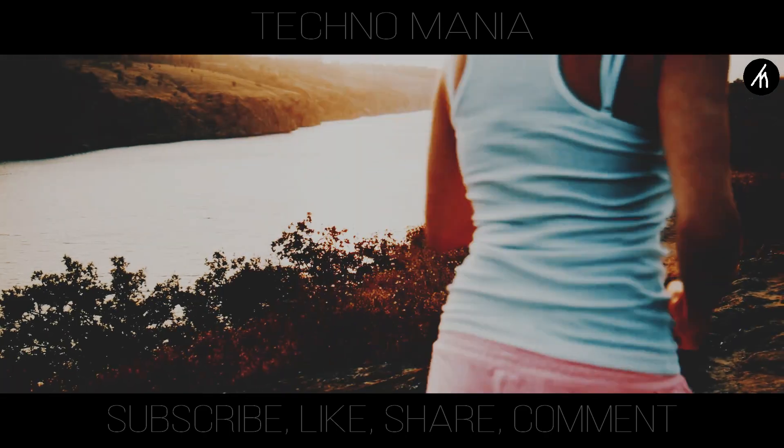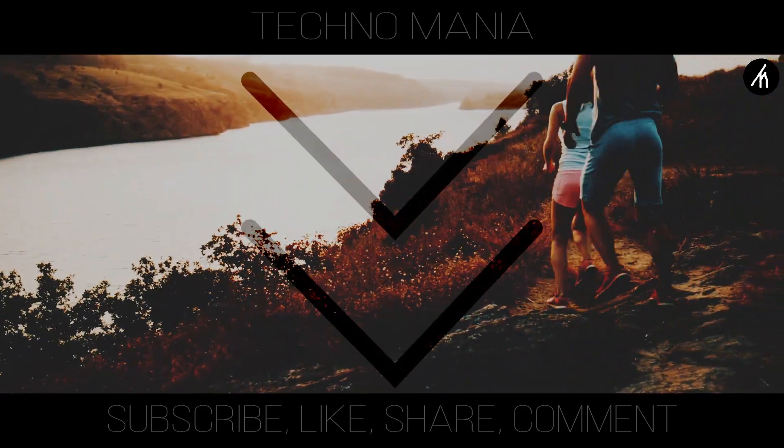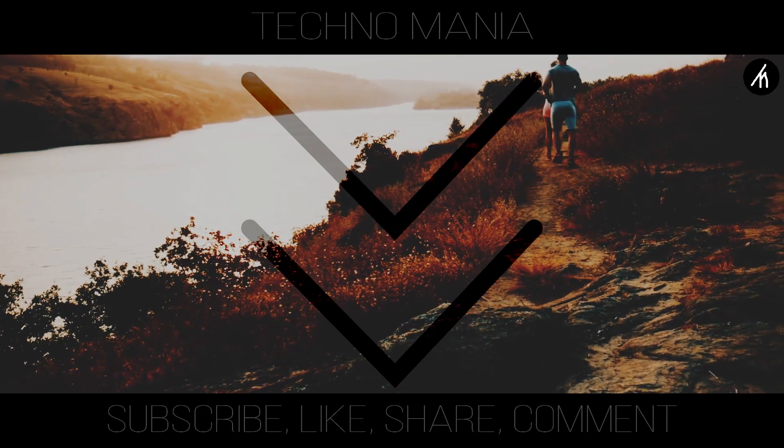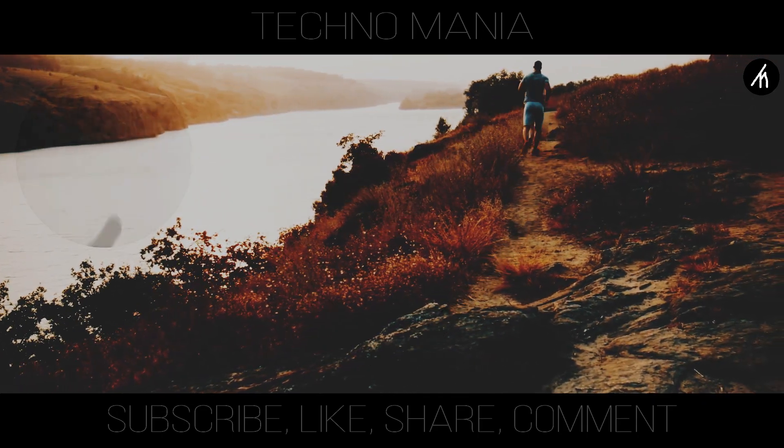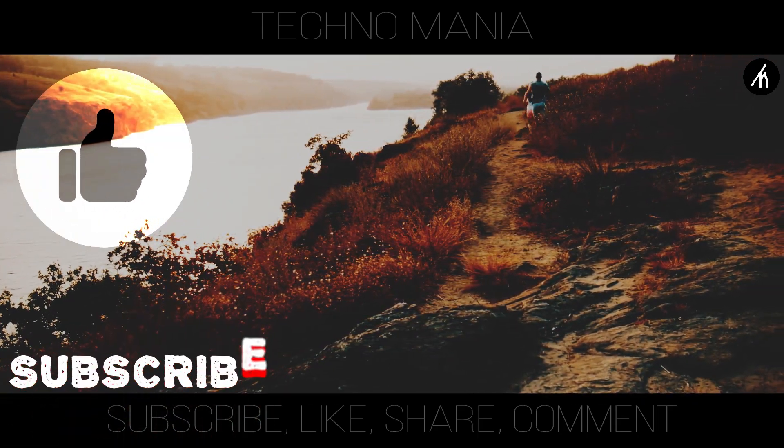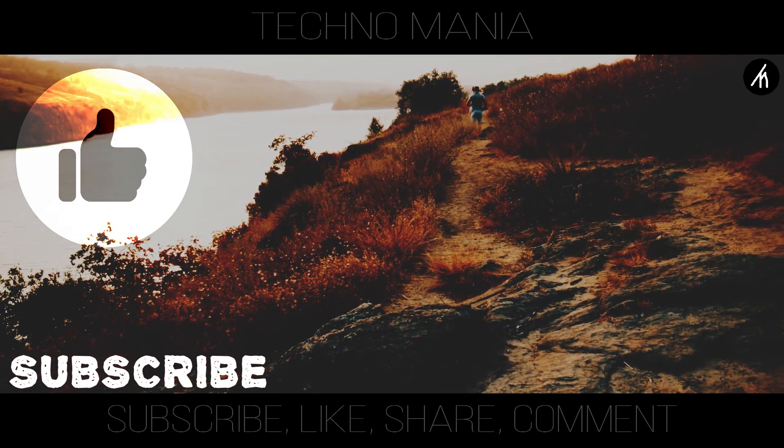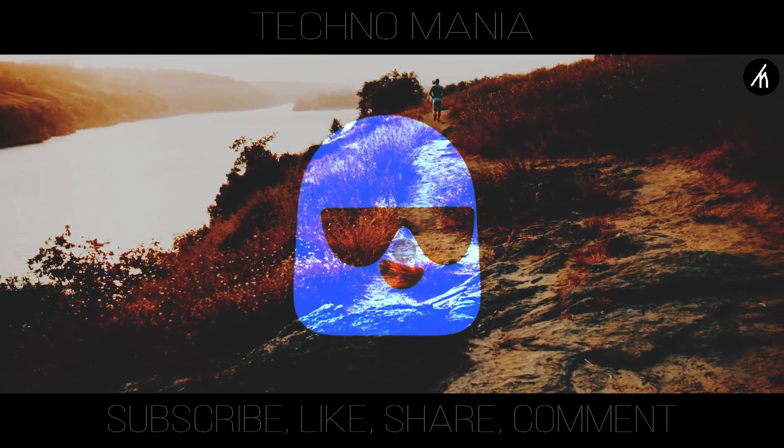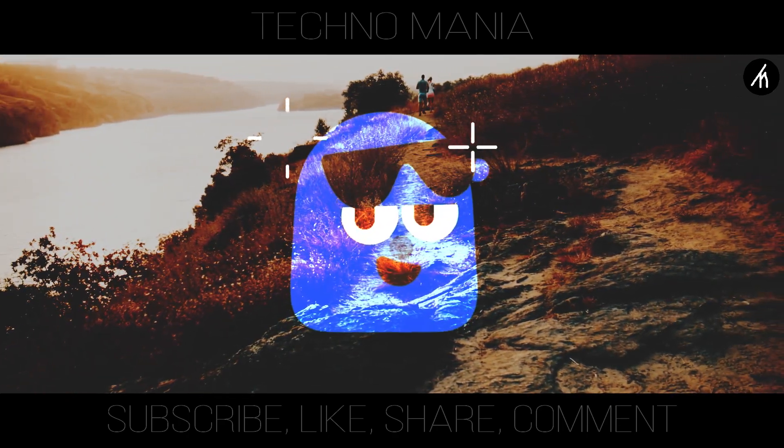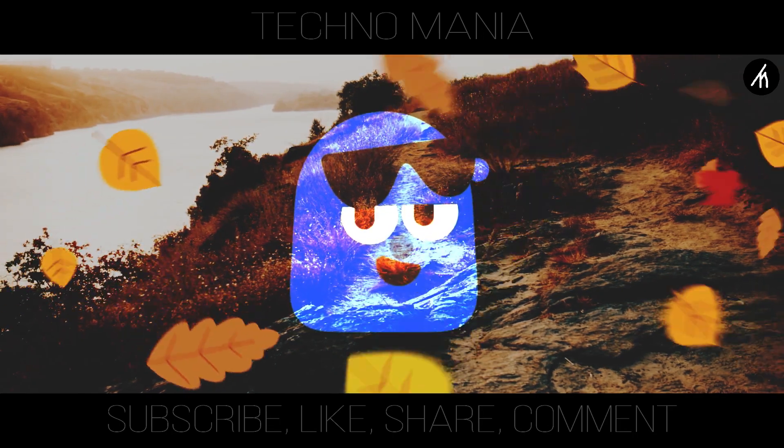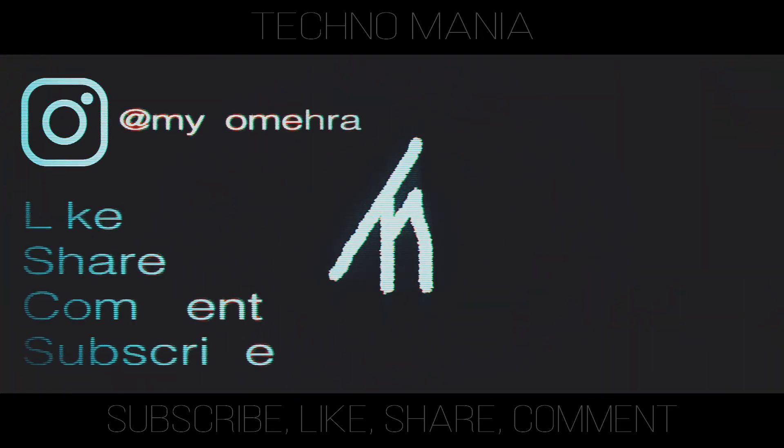So guys, what are your thoughts on this video? Let me know in the comment section below. And if you think that this video is worthwhile, then hit that like button and don't forget to subscribe to my channel so that I can bring amazing videos like this for you. Till then, see you later.